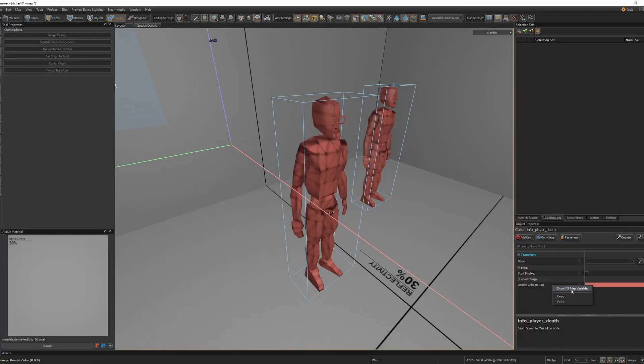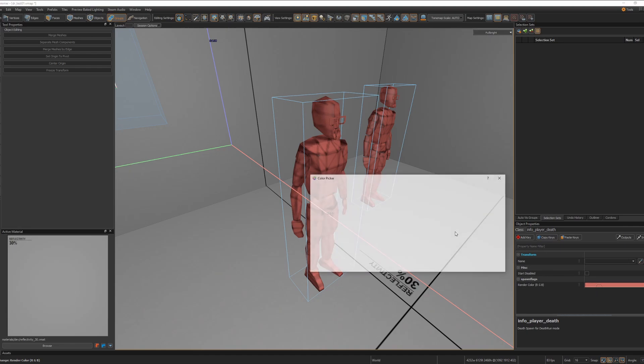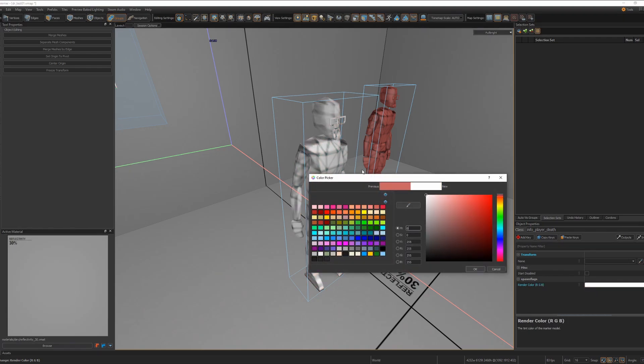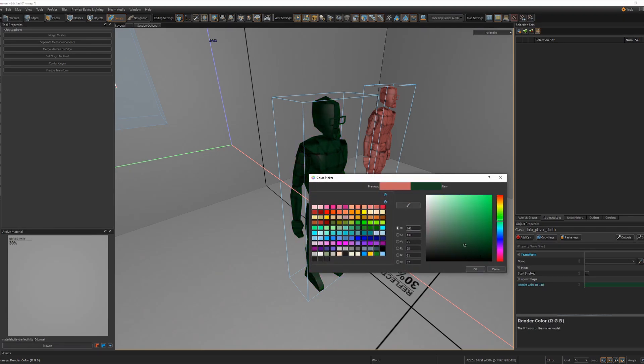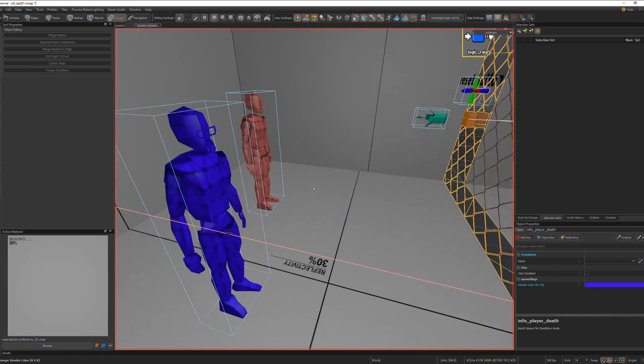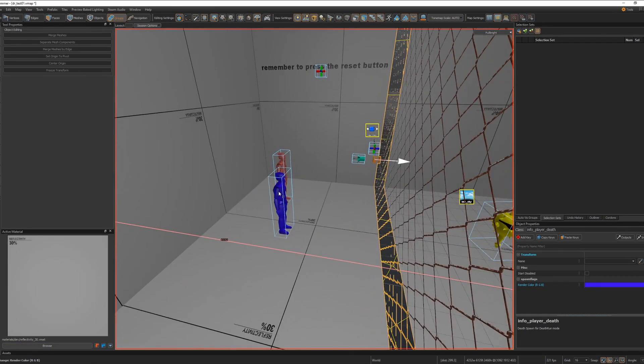They created a white player start model, so you can tint it and you can make it whatever color you want. This is useful for making custom spawn coins for your game modes.